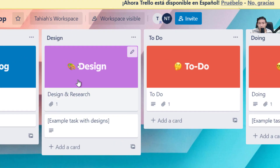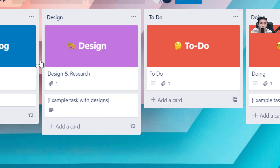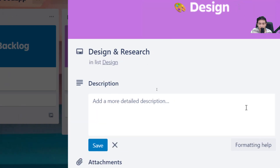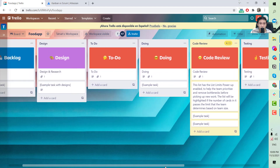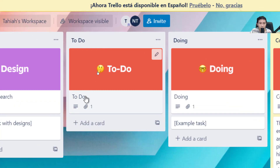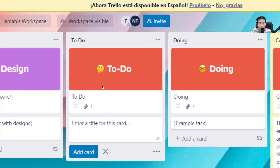The Design column is for the designer on the project, so they can see which components they should work on, since the design part is separate from coding. Next we have the To-Do column, which includes all the tickets that need to be worked on. It also has priority attached to each card.